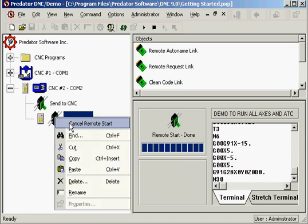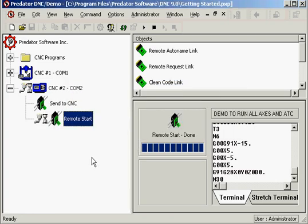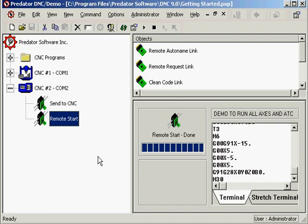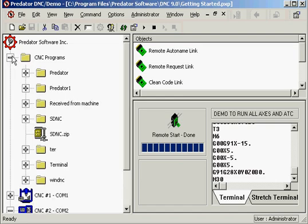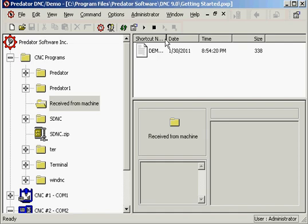Now if we go into our receive from machine file, we will notice we've got our file. Demo to run all axes in ATC. And there's our program.